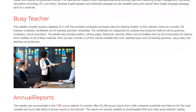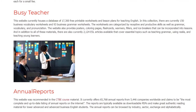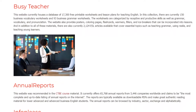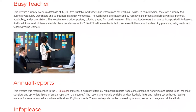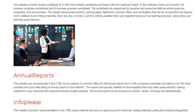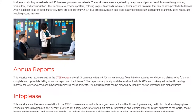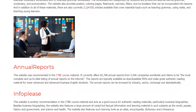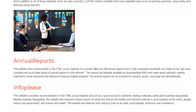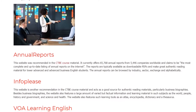Annual Reports — This website was recommended in the CTBE course material. It currently offers 65,768 annual reports from 5,446 companies worldwide and claims to be the most complete and up-to-date listing of annual reports on the internet. The reports are typically available as downloadable PDFs and make great authentic reading material for lower advanced and advanced business English students. The annual reports can be browsed by industry, sector, exchange, and alphabetically.